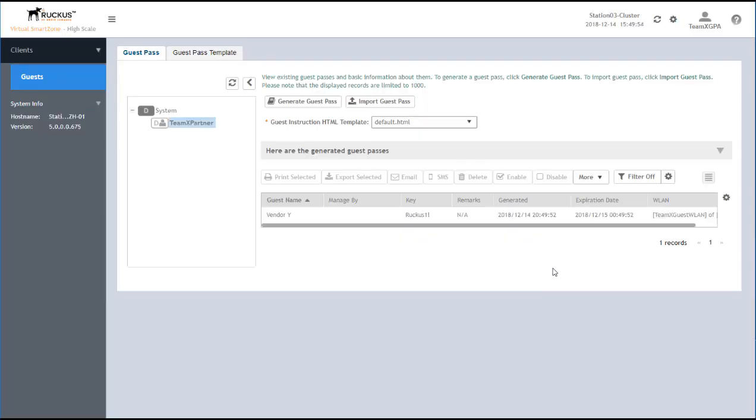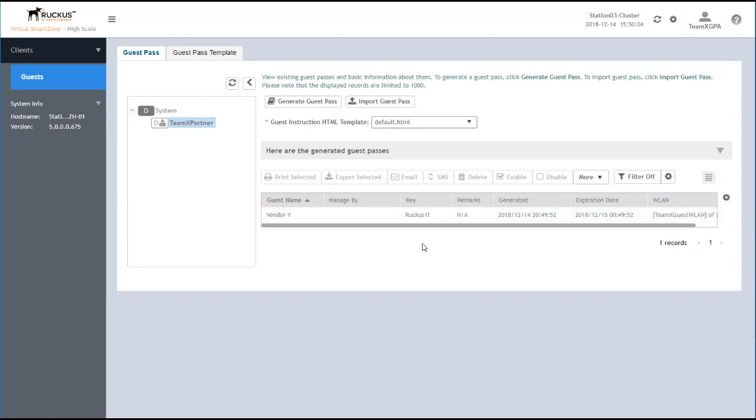And click Generate. And later we'll come back and we'll log in with this. We'll show the Guest Access Portal and we'll log in with this Vendor Y using the password that we just created.